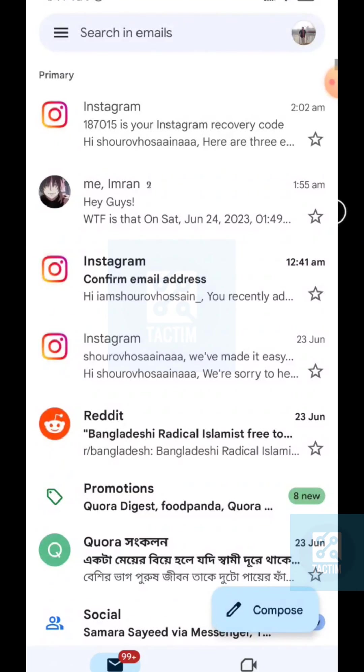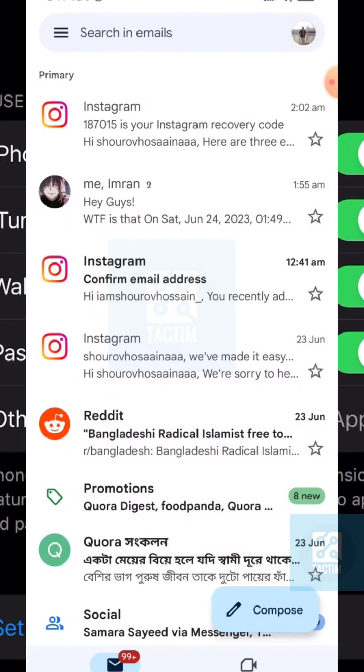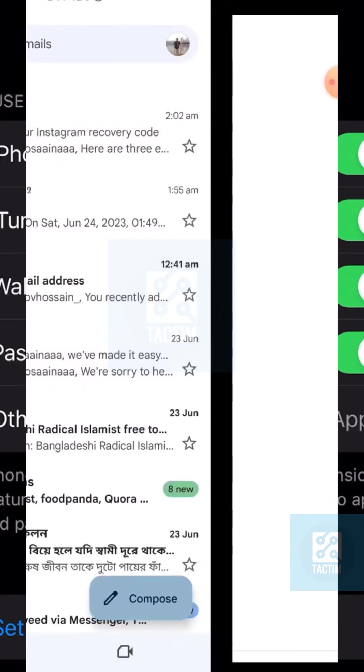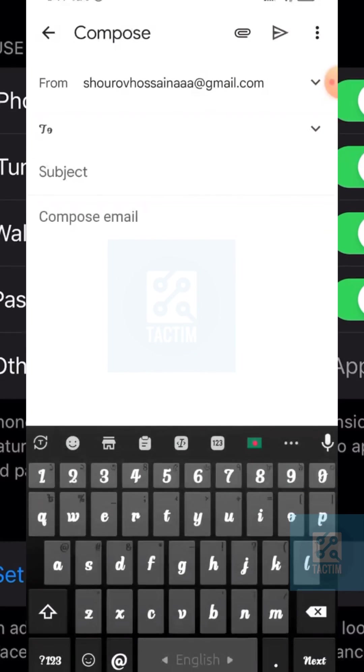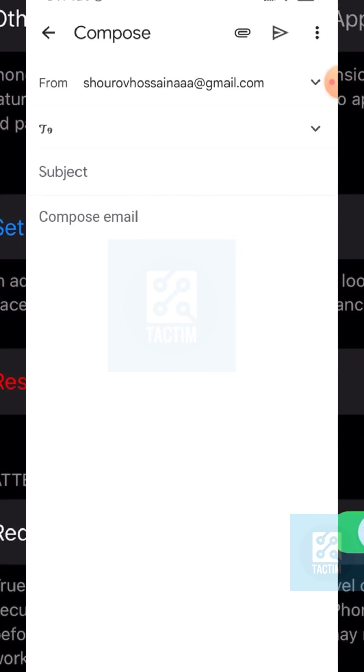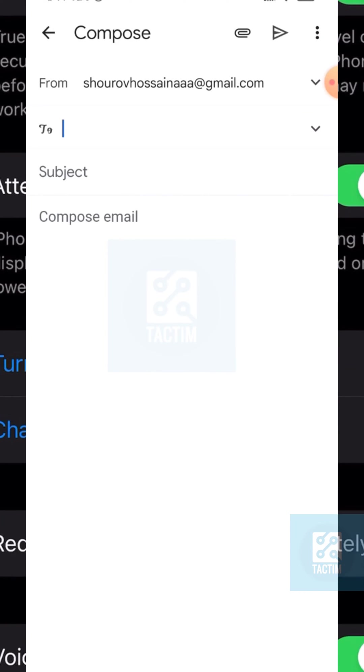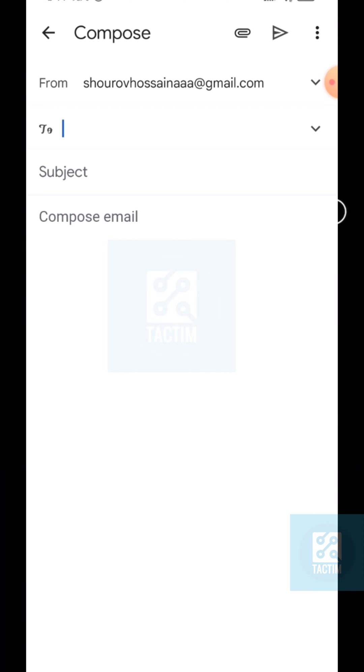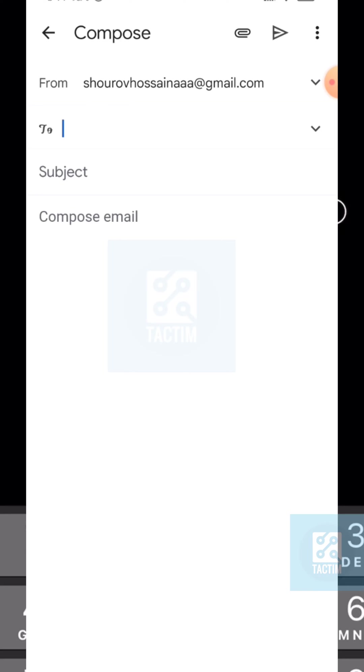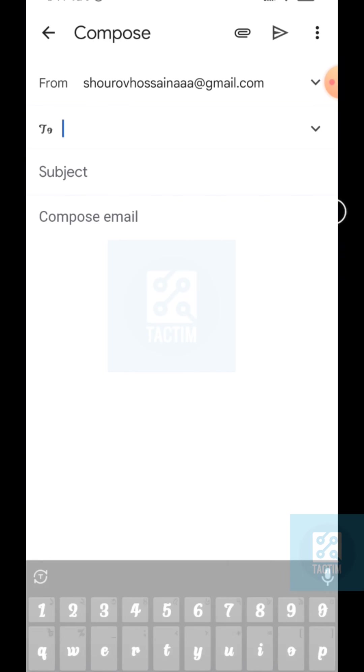Now here you can see there are four options. The first one is 'From,' which is your email address, and the second one is 'To,' which is your receiver's email address.